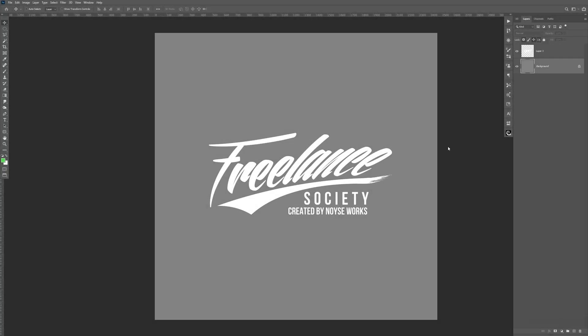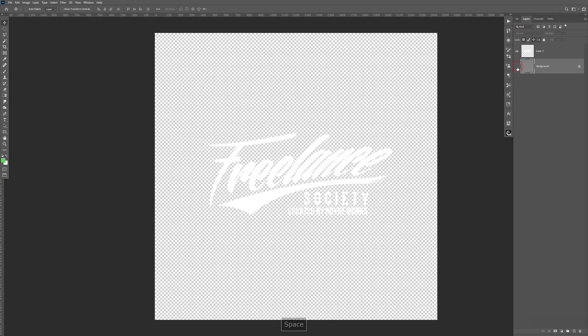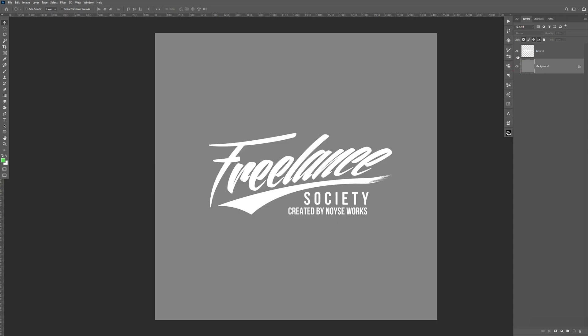Alright, so let's go ahead and get started. So here I have my logo with the background removed. If you haven't watched the tutorial on how to remove a background from a logo, I'm going to leave that in the description so you can go ahead and watch that.